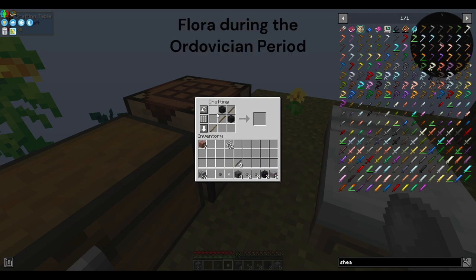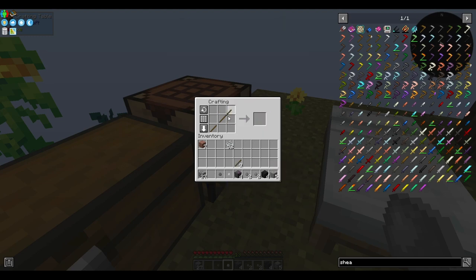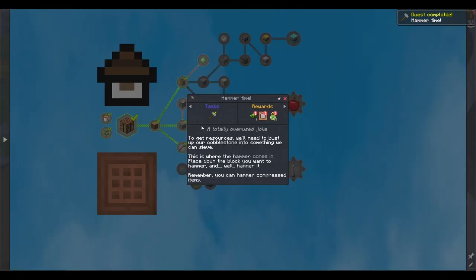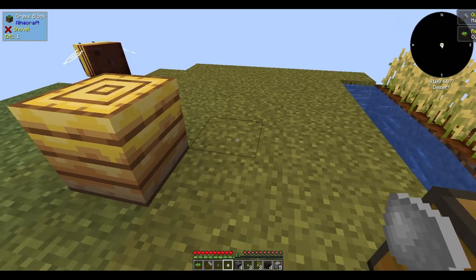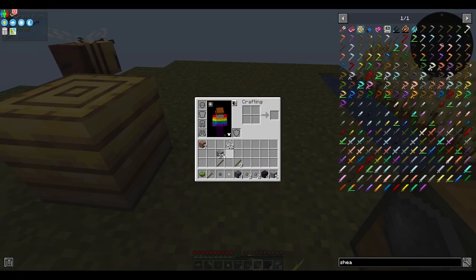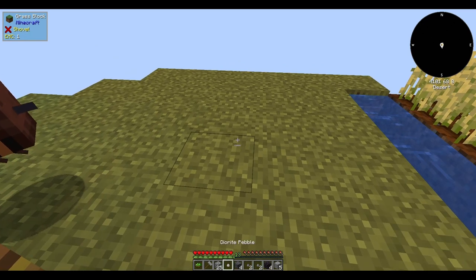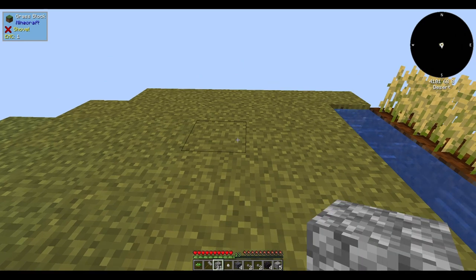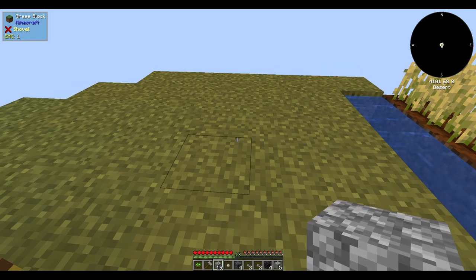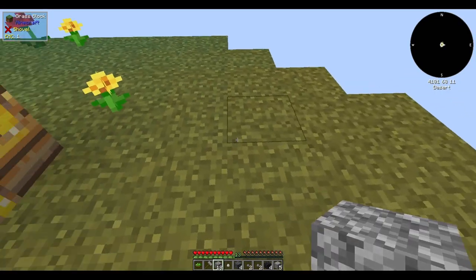Flora during the Ordovician period. The Ordovician period is primarily known for its rich and diverse marine fauna, as terrestrial ecosystems were not as well established during this time. While the Ordovician is often referred to as the age of invertebrates, land plants and terrestrial fauna were in their infancy. Algae, particularly in the form of simple non-vascular and non-woody green and red algae, were among the first plants to colonize terrestrial environments. Algal mats and filaments could have been present in shallow coastal areas or around the margins of bodies of water, though they were generally small and inconspicuous.